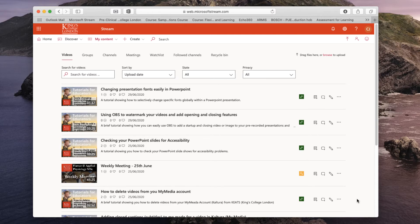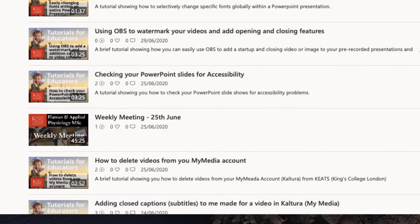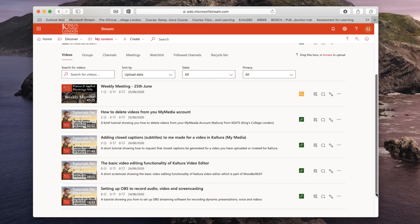I want to download the fourth video in this list called Weekly Meeting 25th of June. There it is now at the top.